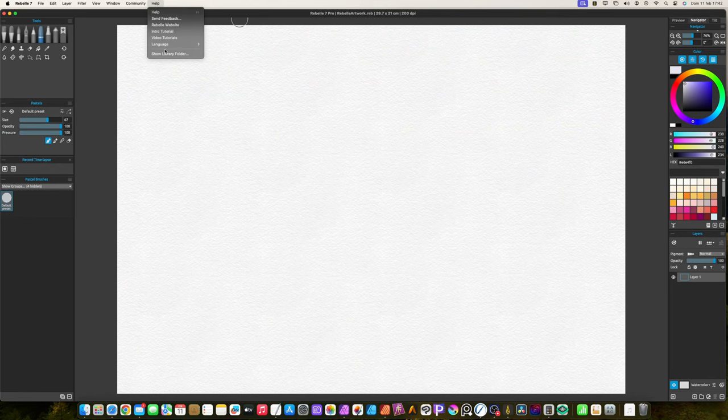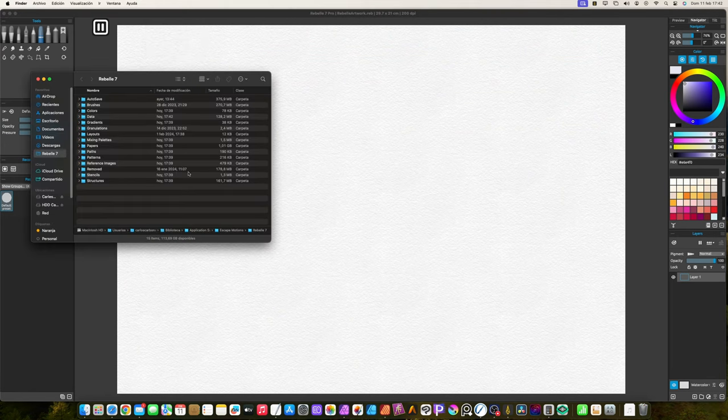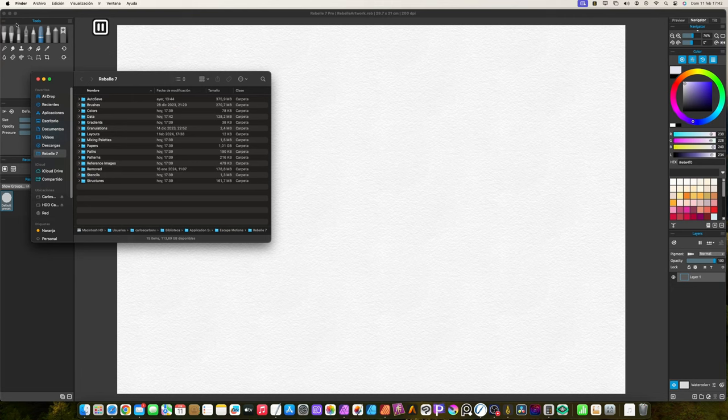Go to Help menu and select the option Show Library folder. Close Rebel, this is important.